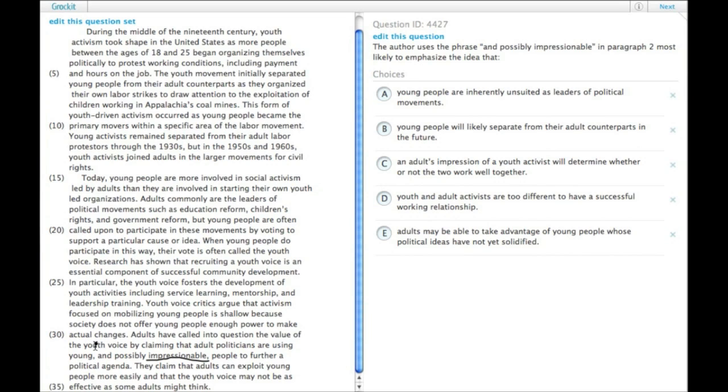The author is using it to show that the youth are being used to further someone else's ideas.